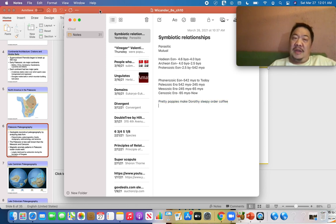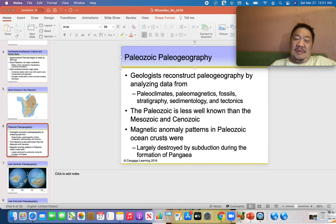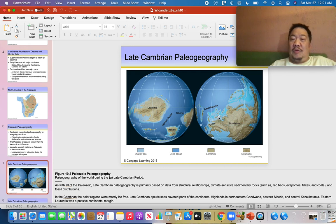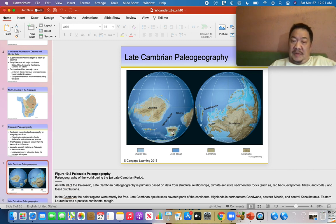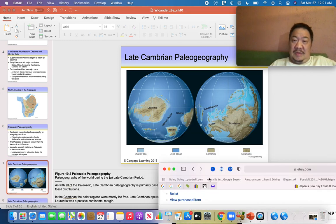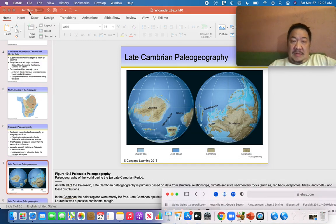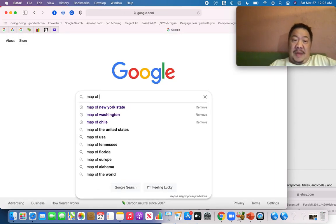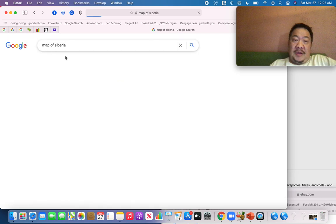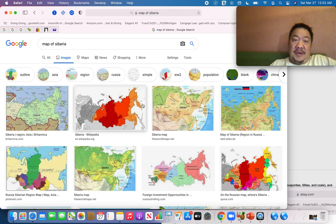If we're going to talk about Paleozoic history, we start with the Cambrian — the first period — and this is what the world looked like. The six continents include Laurentia (ancient North America), Baltica (ancient Europe), Siberia — which is Russia east of the Ural Mountains, east of Moscow all the way to Vladivostok.